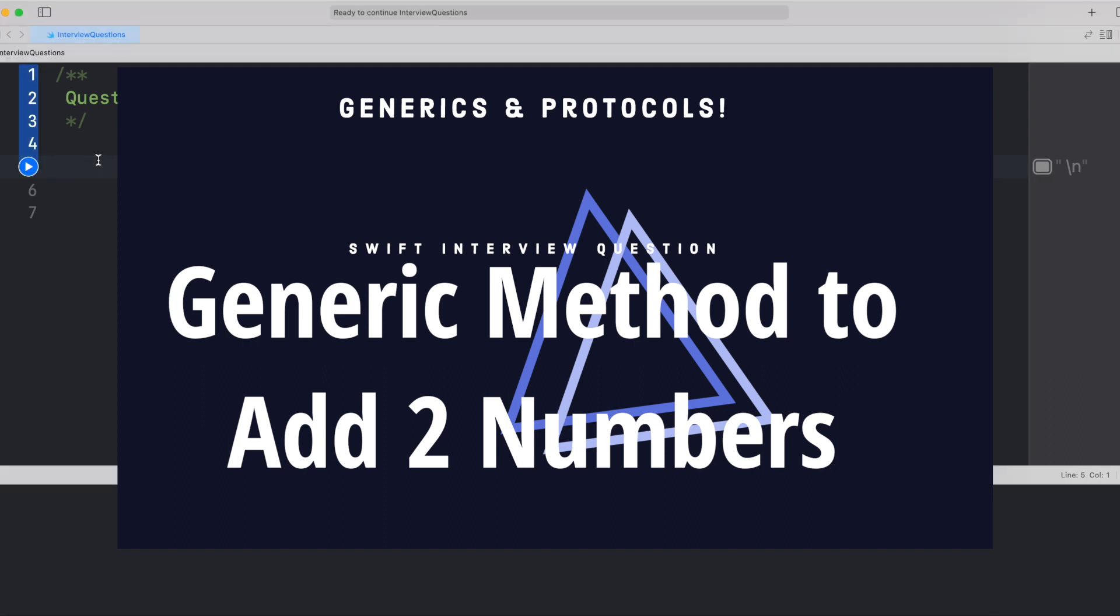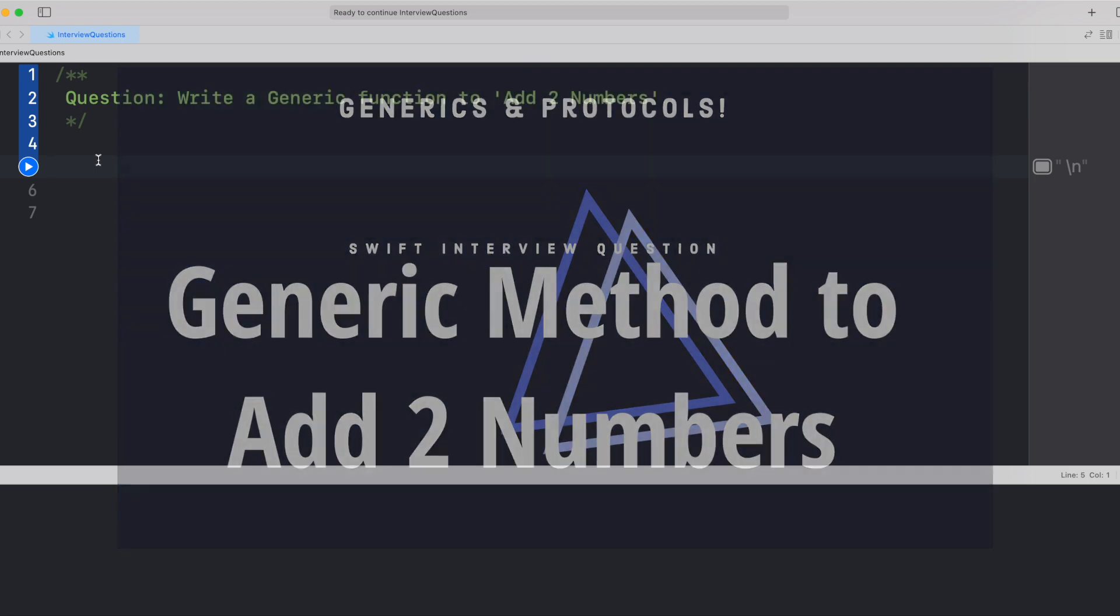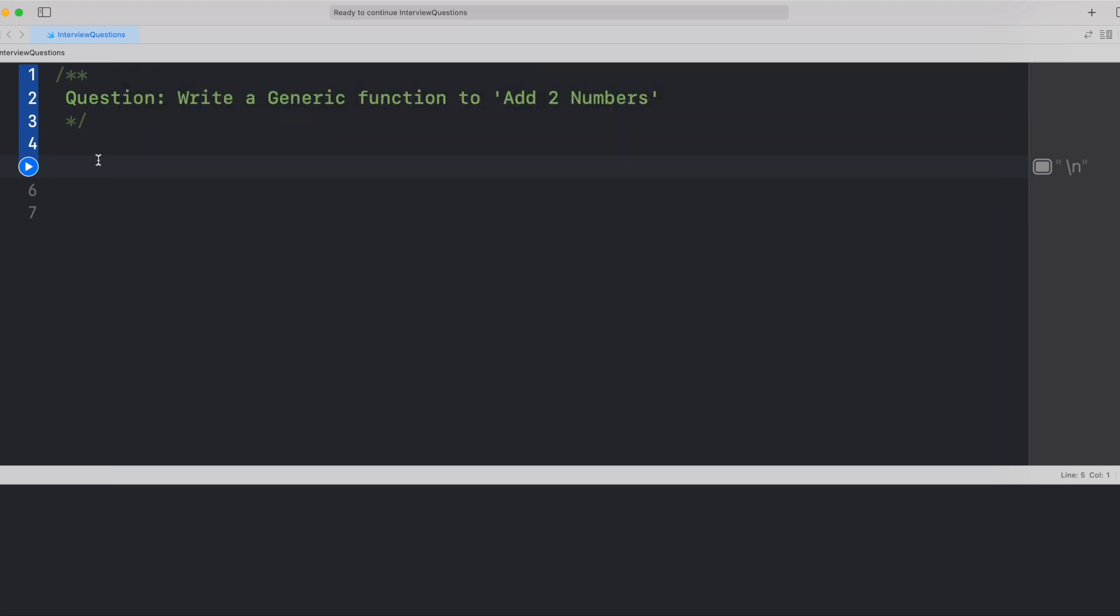Today's interview question is regarding generics. Well, a very favorite topic of interviewers. The problem statement is, write a generic function to add two numbers.